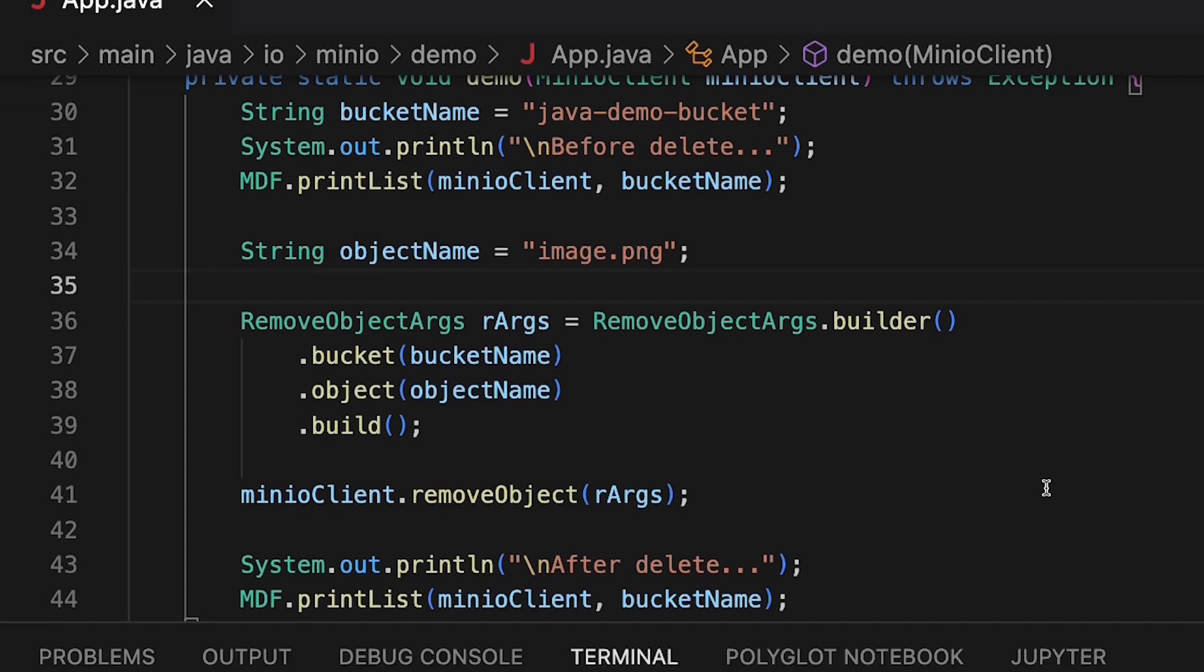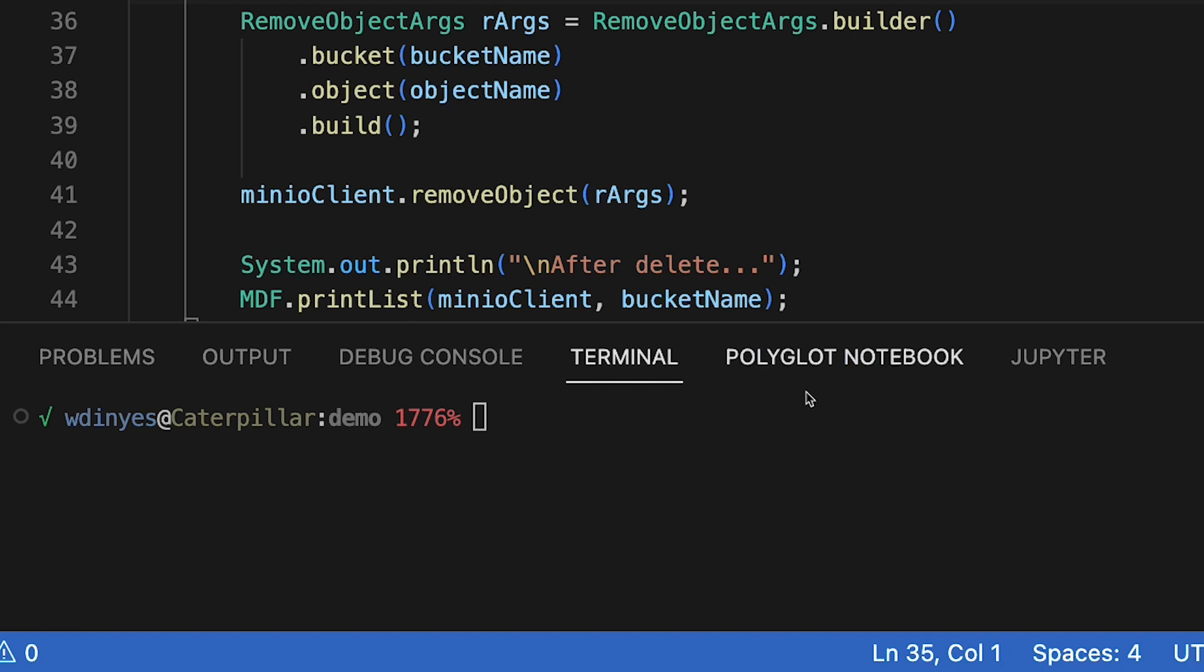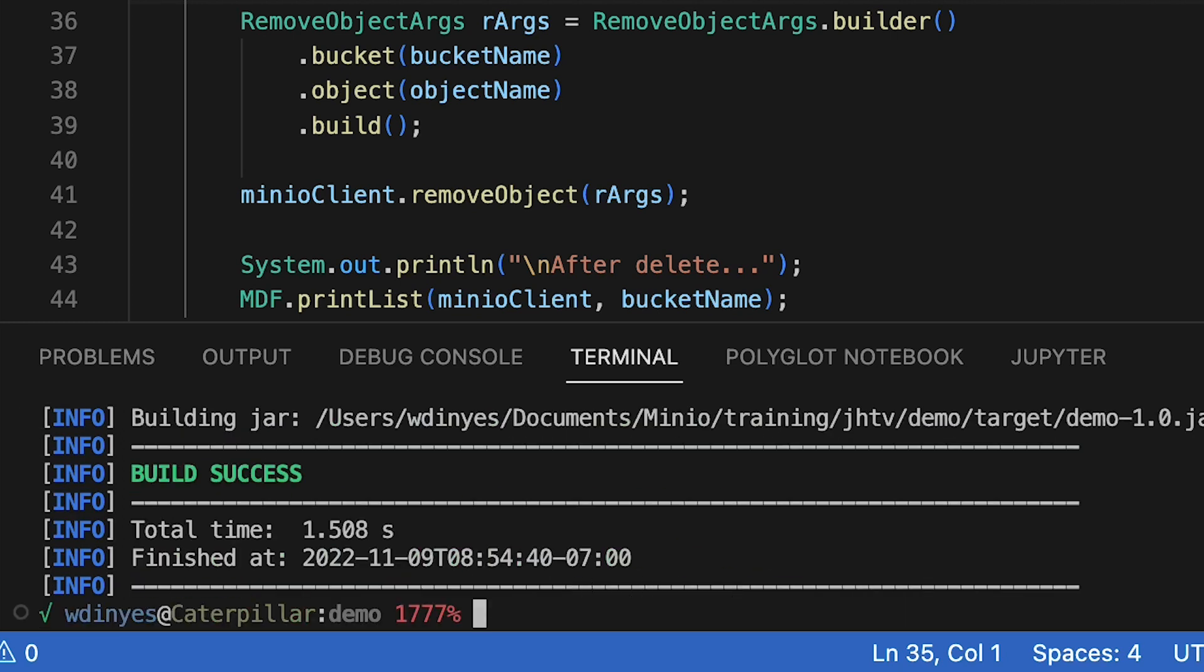Let's go ahead and run this code. We'll do a maven clean package. There we go. And everything is nice and copacetic there.